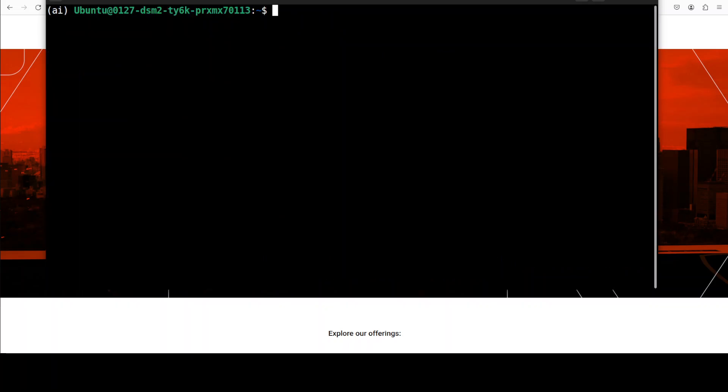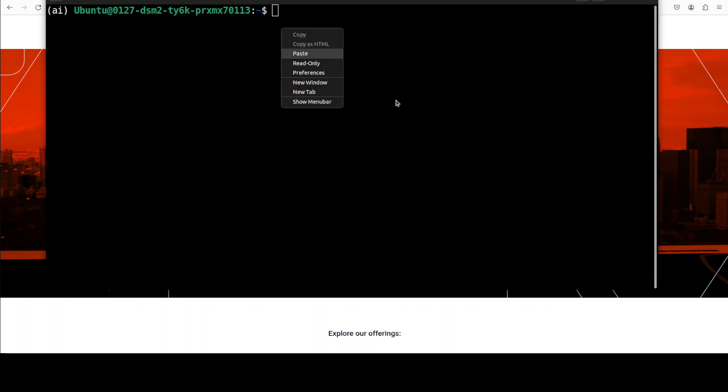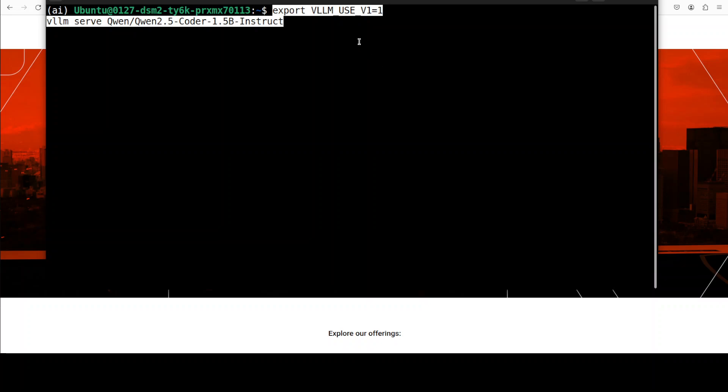Next up we need to download the model and then serve it. Now you can see that I am just going to use this VLLM serve V1 which is going to use a previous version of VLLM for compatibility issues. And then I am serving this Qwen 2.5 coder model. You can choose any model you like. First time when you run it it is going to download the model.